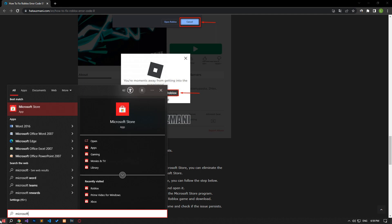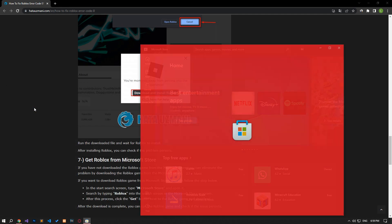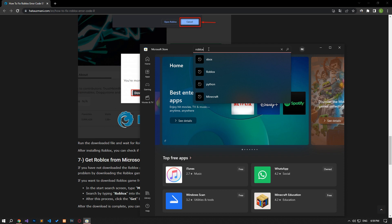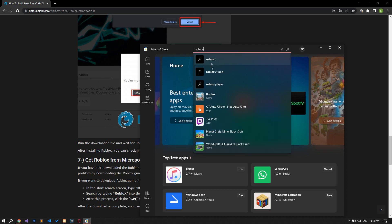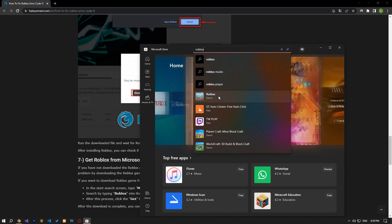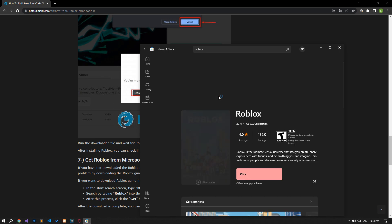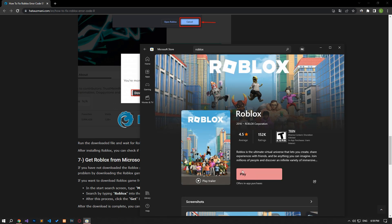Type Microsoft store into the start search screen and open it. Search for Roblox in the search screen in the Microsoft store program. After this process, click the get button next to the Roblox game and download it. After the download is complete, you can run the Roblox game and check if the issue still persists.